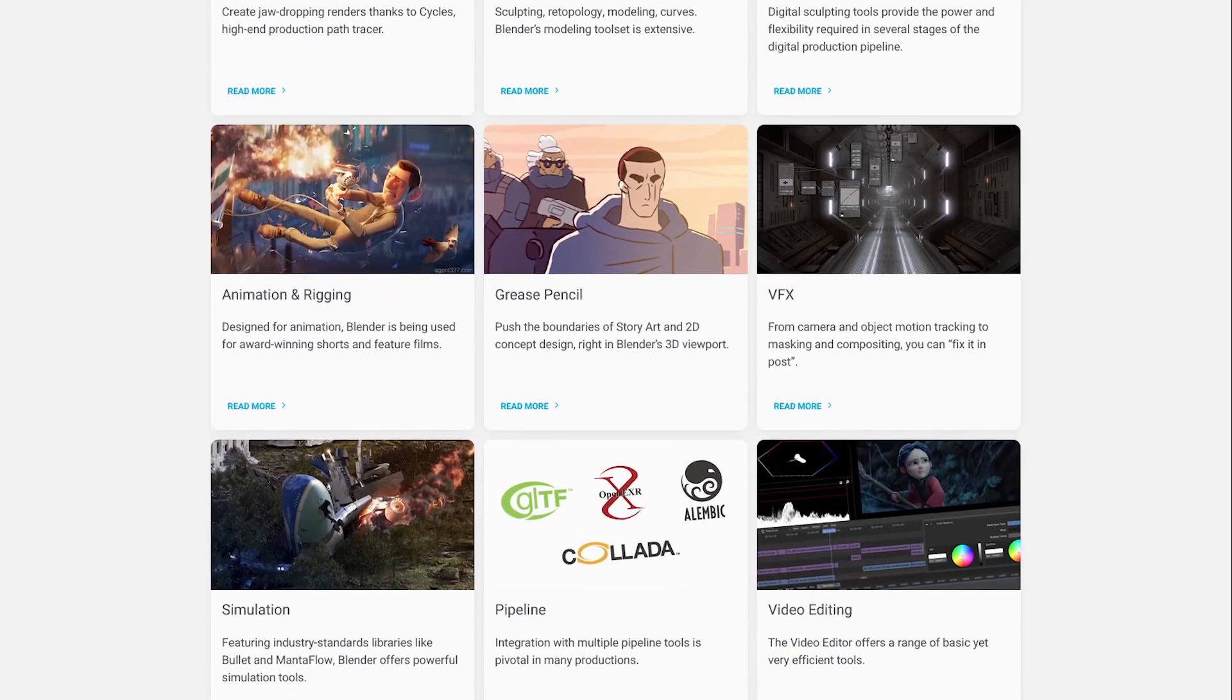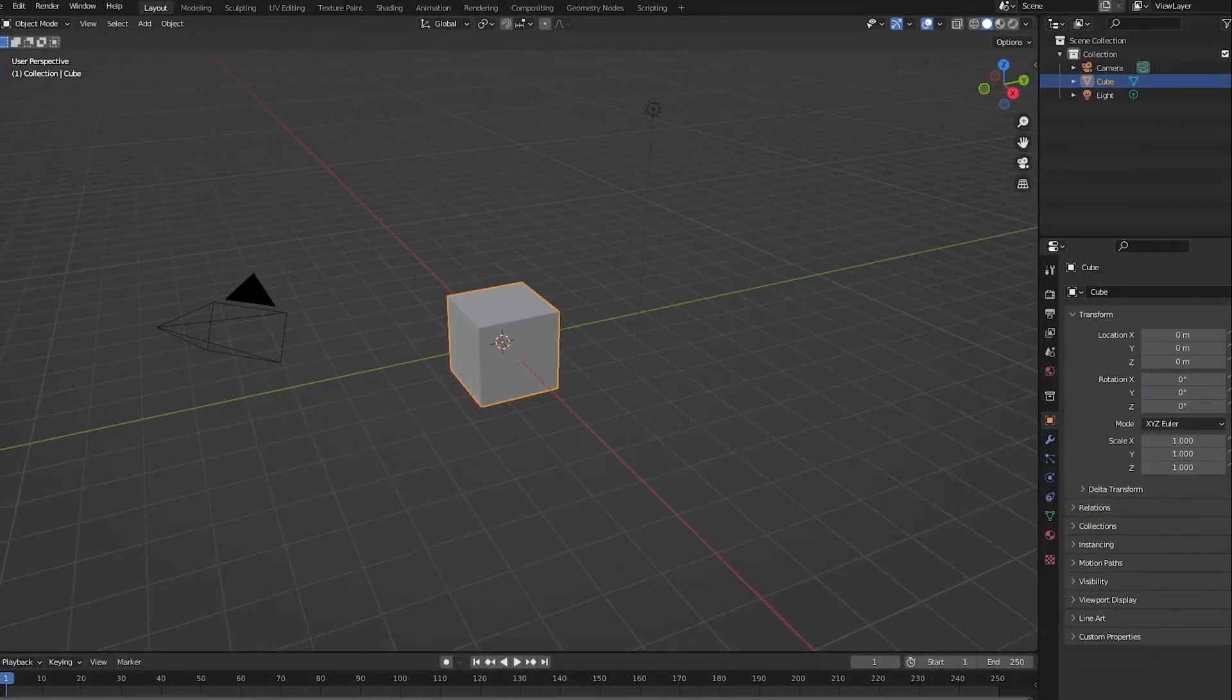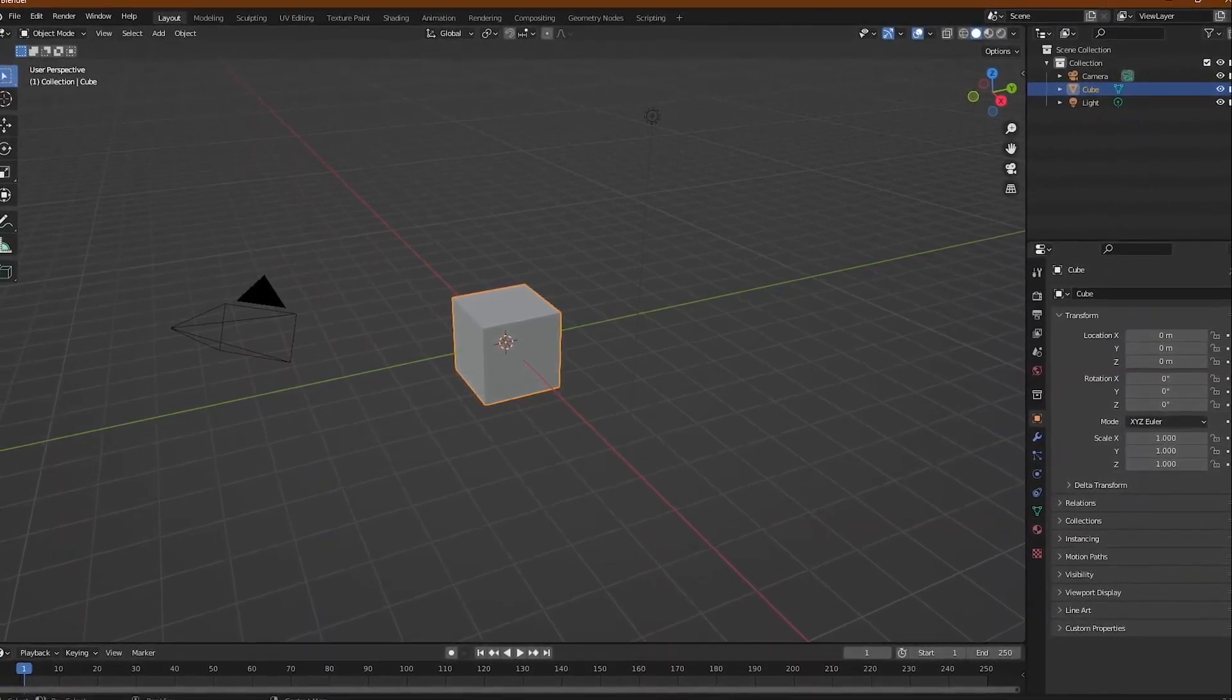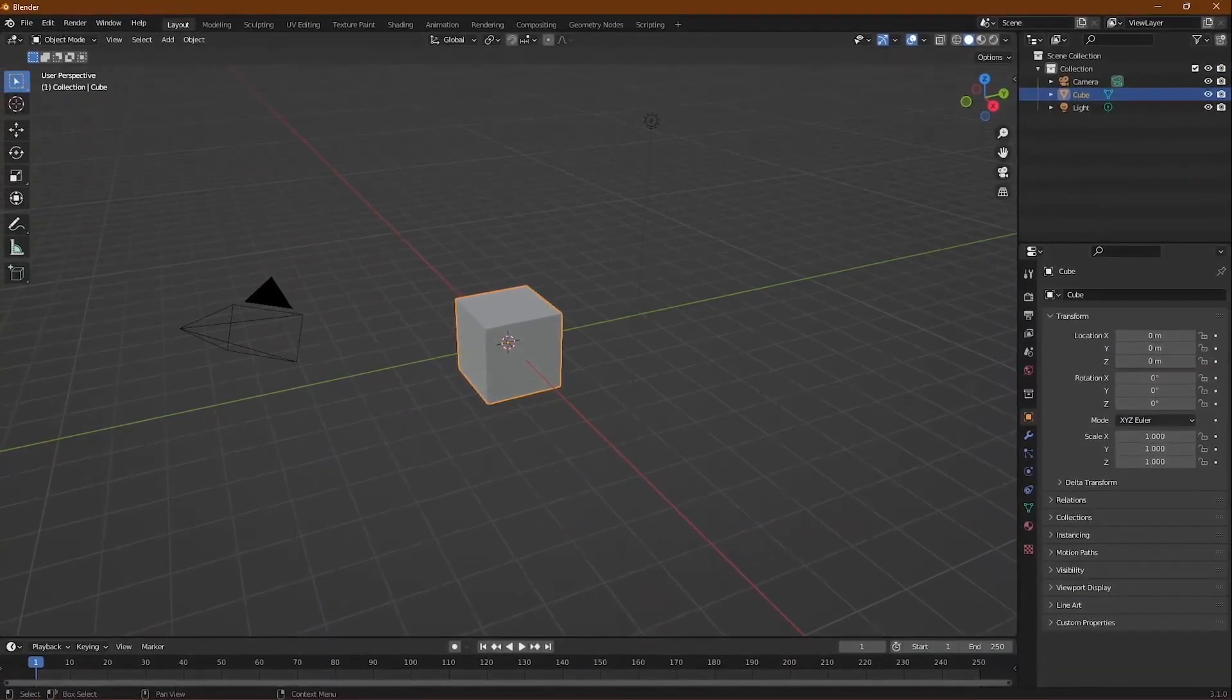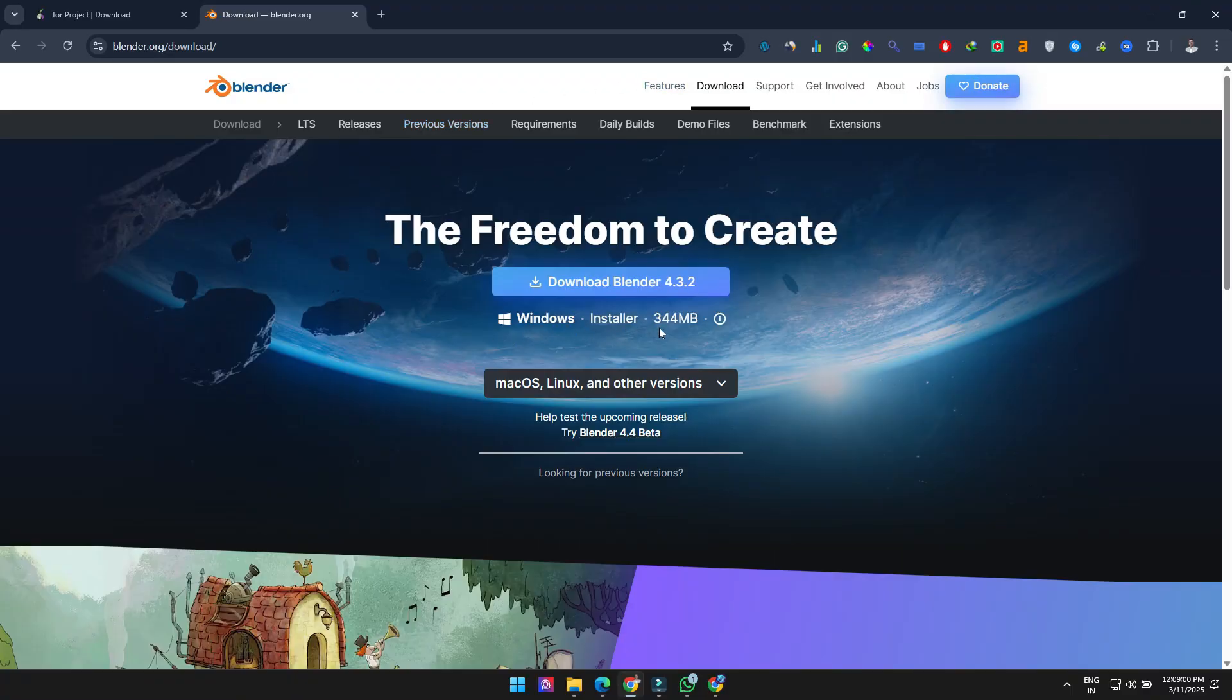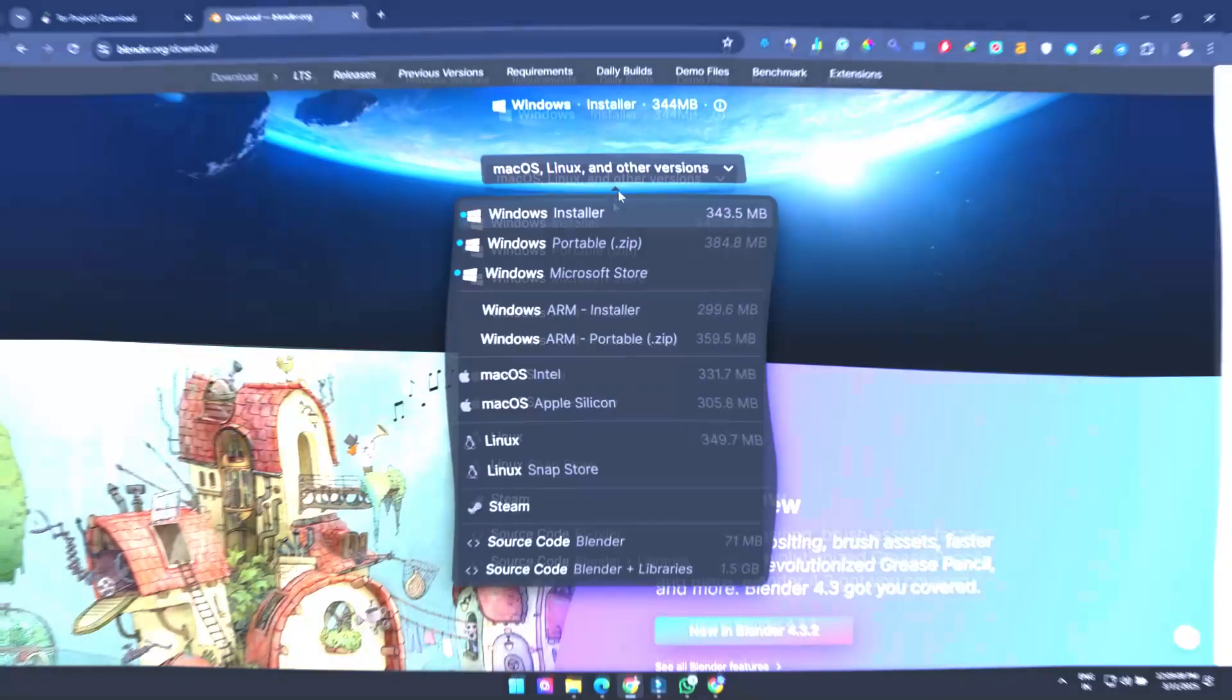I'll be honest, the user interface can be overwhelming at first, and Blender has the steepest learning curve of all programs in this video. Fortunately, their website offers excellent tutorials to help beginners get started. Blender works on Windows, macOS, and Linux.